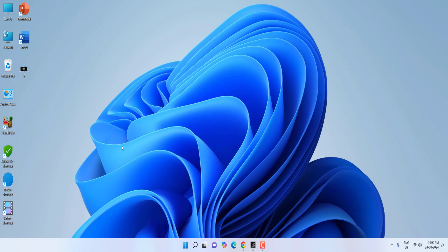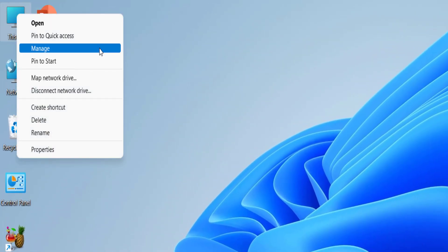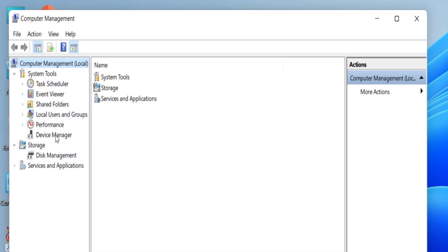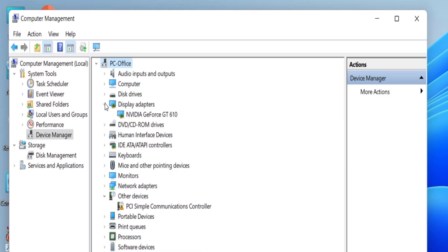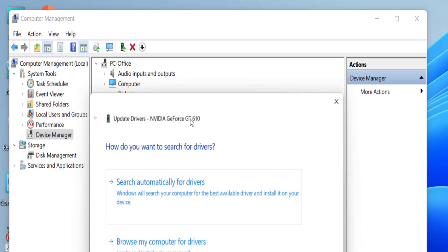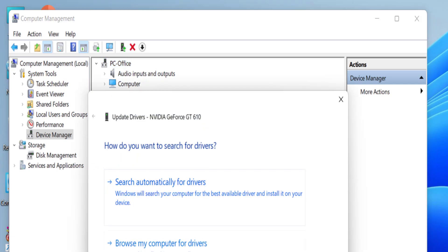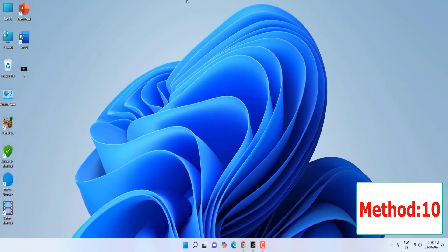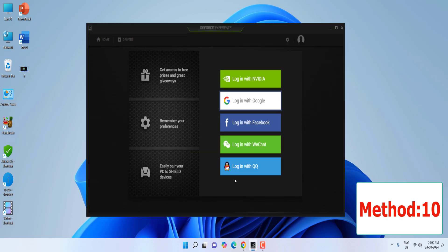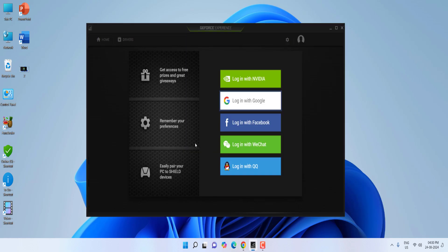If that doesn't work, update your NVIDIA driver. There are many ways: you can update via Windows Update, or go to the NVIDIA website and download the graphics driver from there, or open Device Manager, go to Display Adapters, right-click your GPU, click 'Update driver', and select 'Search automatically for drivers'. After updating, reboot your PC and try to log in.